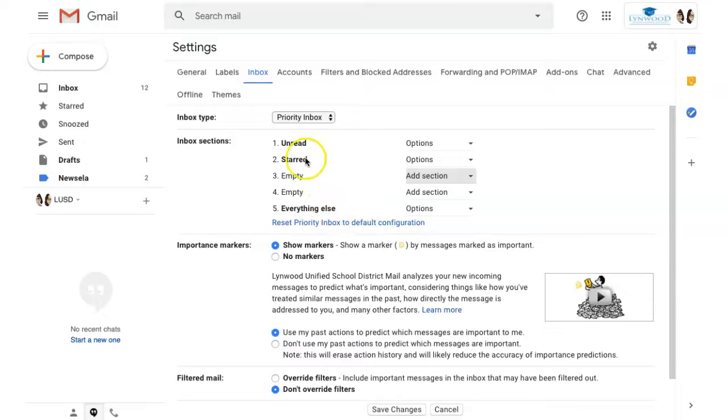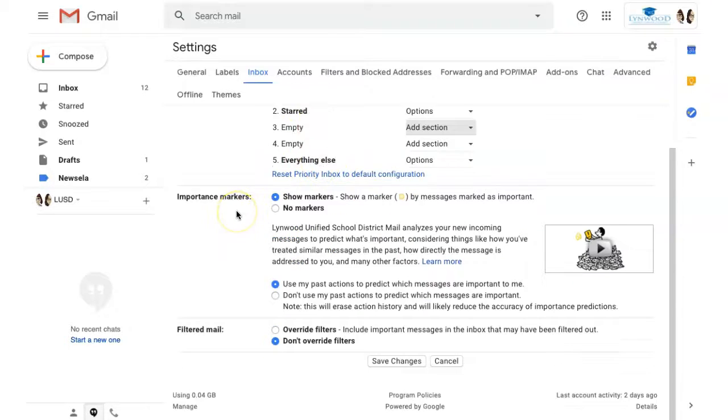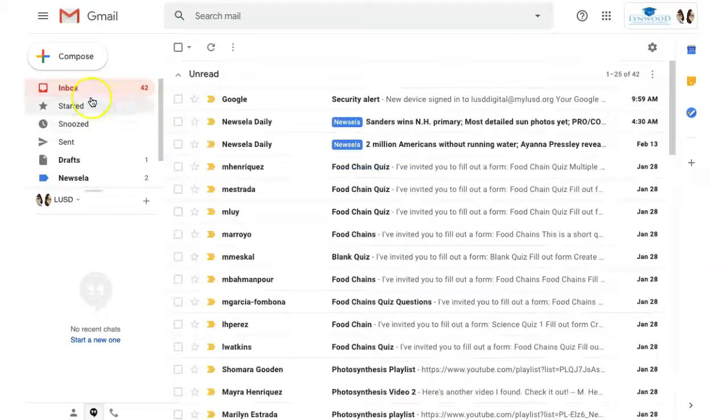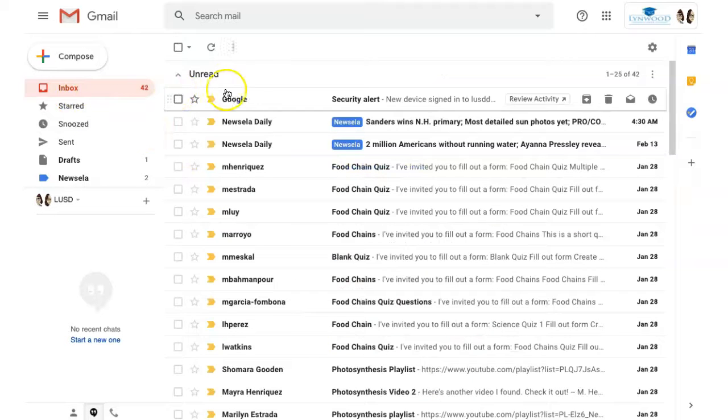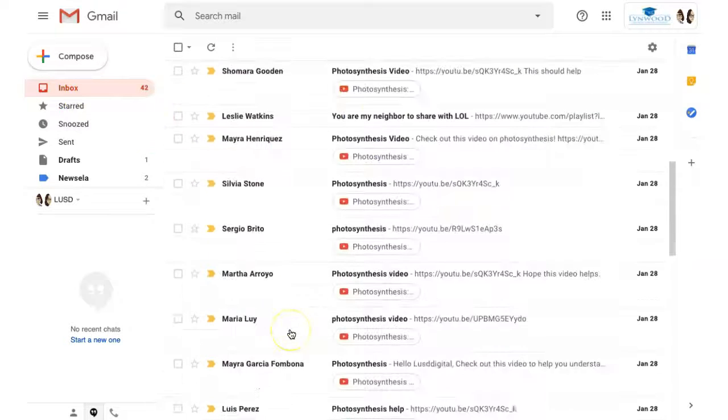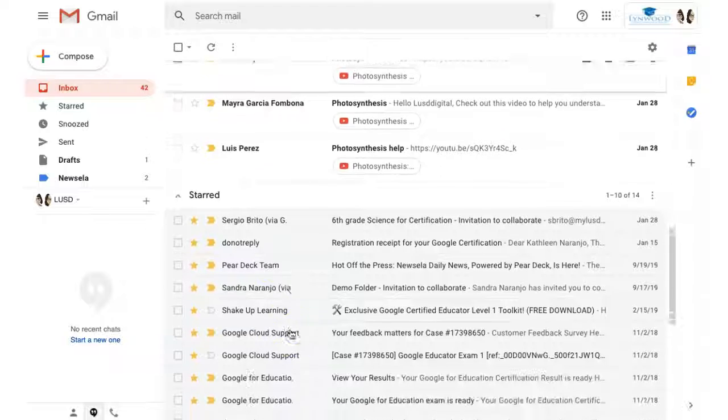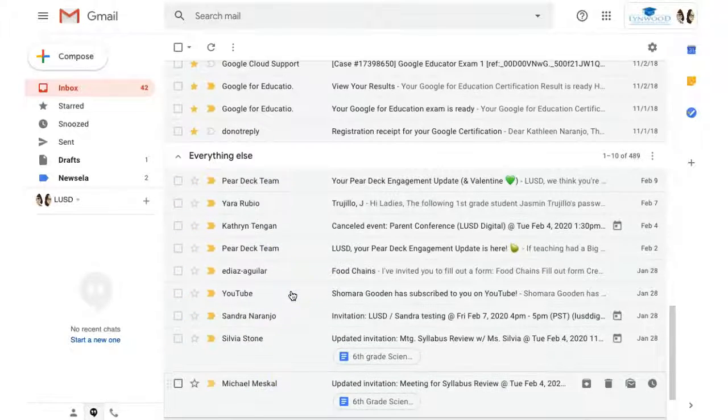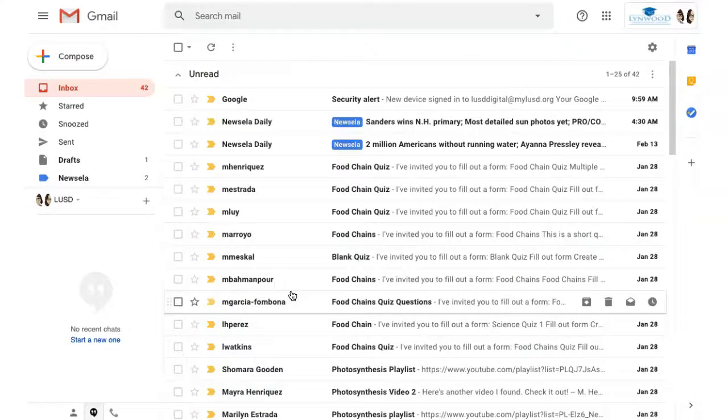So I have unread, starred, and everything else. I scroll to the bottom and click Save Changes. Now when I return to my email, you can see all my unread emails are together, then my starred emails, and then everything else. This helps me stay a bit more organized.